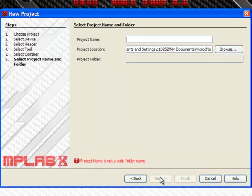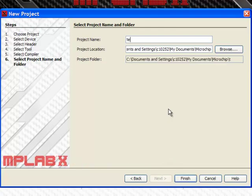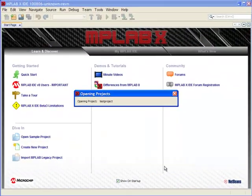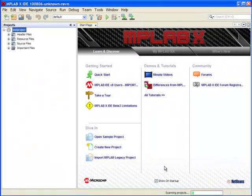The final step is where you want the project to reside and its name. And you're finished — it's as easy as that.